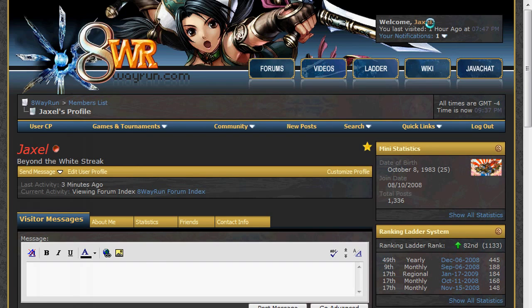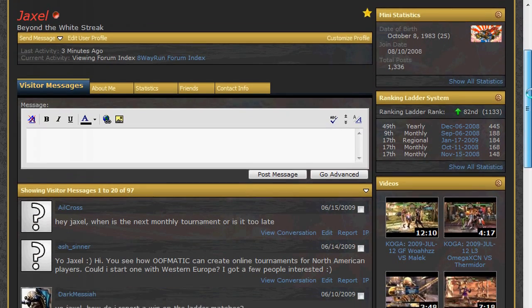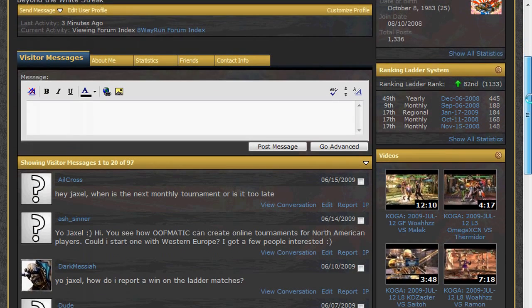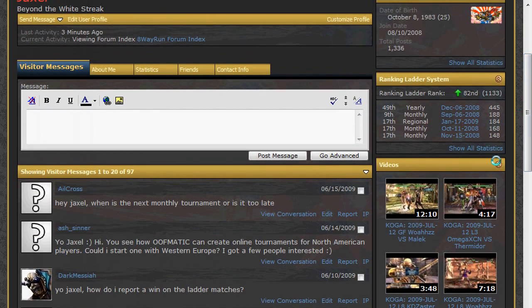If your account is linked to an ID on the ranking ladder system, you will see a box on the right side of the page listing up to 5 of your best scoring events in the past 12 months. If you do not see this box, that means your account is not linked to a ranking ID.